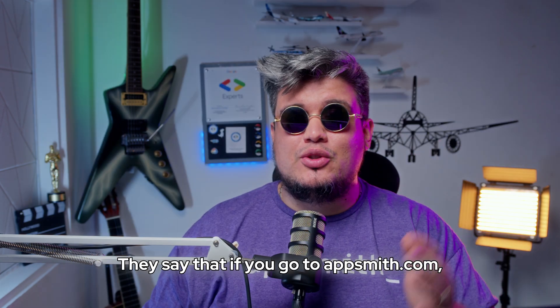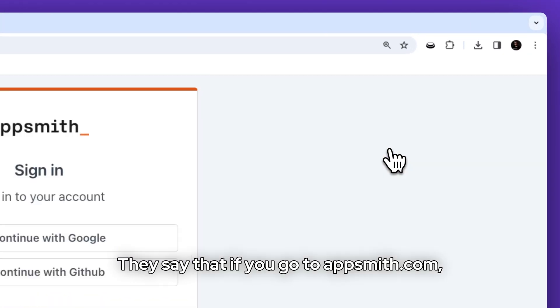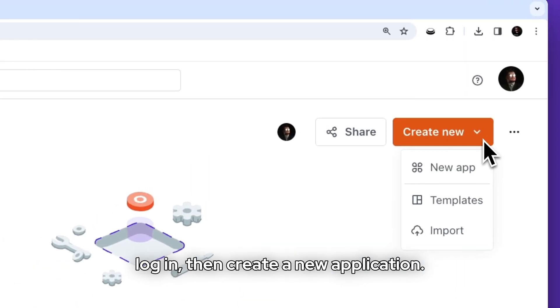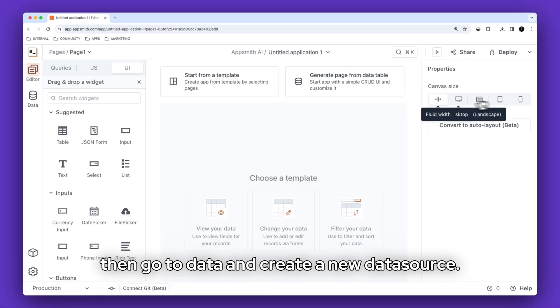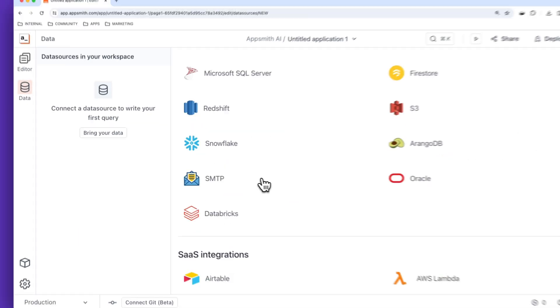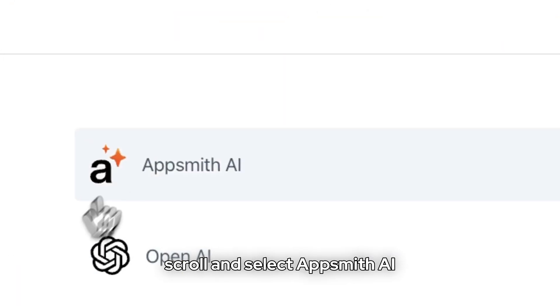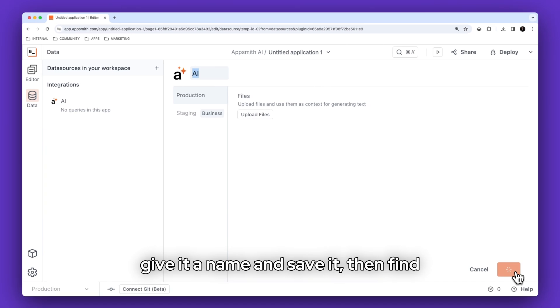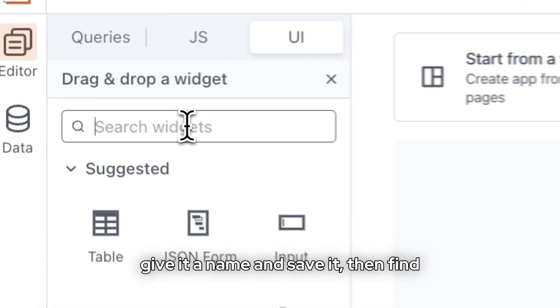If you go to AppSmith.com, log in, then create a new application, then go to data, create a new data source, scroll and select AppSmith AI, give it a name, and save it.